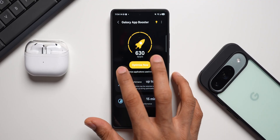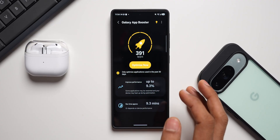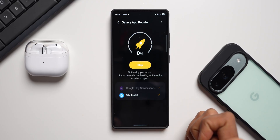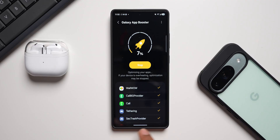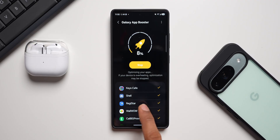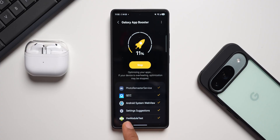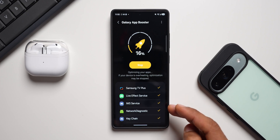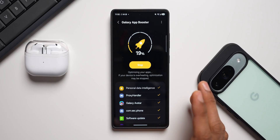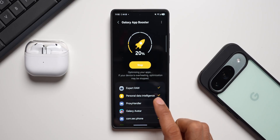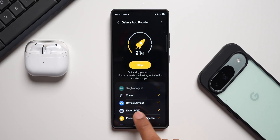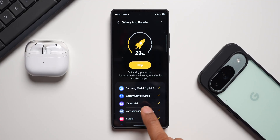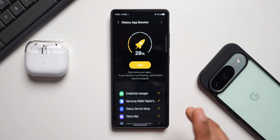I'll select 'only optimize applications used in the past 30 days' — that's 391 applications. Tapping 'Optimize' now. You can see it's working through SIM Toolkit, Google Play Services, Emergency SOS, Tethering, Calendar, User Dictionary, Module Test, Settings Suggestions, Phone Remaster Service — a lot of system settings are also being optimized here, which is great. Personal Data Intelligence, Expert RAW, Proxy Handler, Galaxy Avatar, Device Services, Bixby Vision Framework, NOX Matrix are all getting optimized.